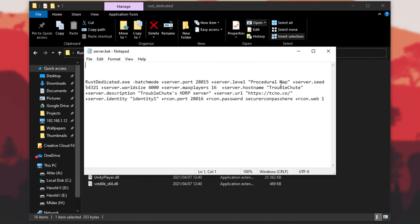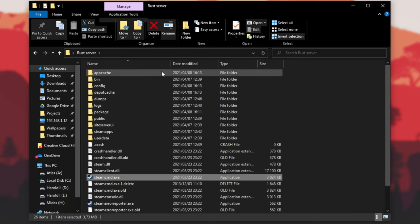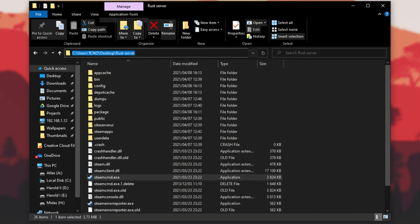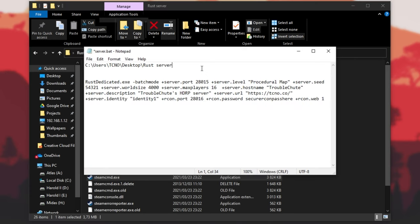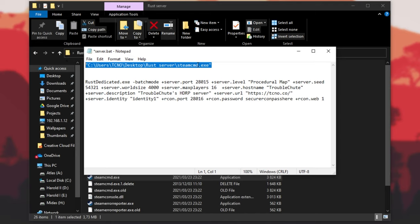First of all, we'll need to know where Steam CMD is located. Add back a few folders and you can see Steam CMD. Copy the folder path at the very top and paste it into our notepad file. If this path has spaces anywhere in it, simply surround it in quotation marks. Inside the quotation marks, add backslash steamcmd.exe, because we have Steam CMD there. When this command is reached, it'll simply start up Steam CMD.